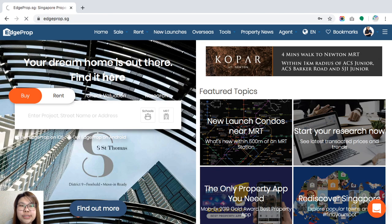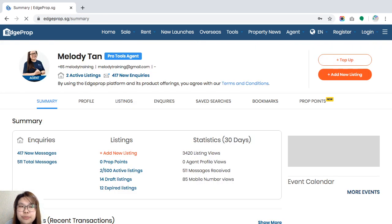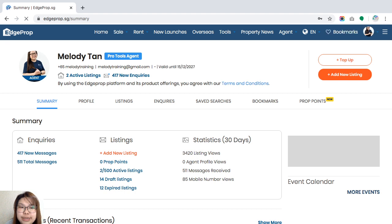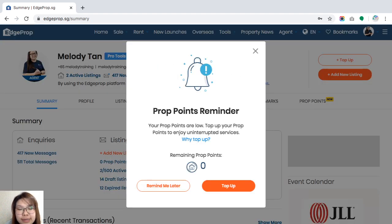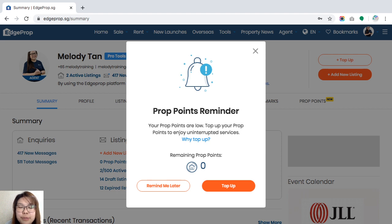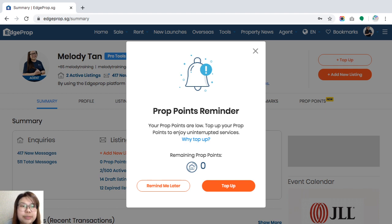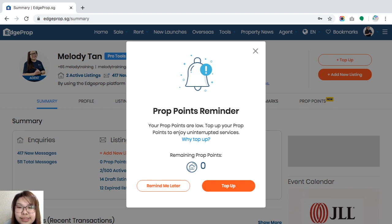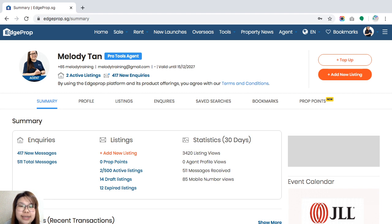Once you are logged in, you would be brought to this page which is your agent dashboard. Some of you might have a prop points reminder pop-up. This is just to let you know that your prop points are running low, which is not the purpose of the training video for this. So I'm just going to cross this out. This is your agent dashboard, a sign that you are successfully logged in.